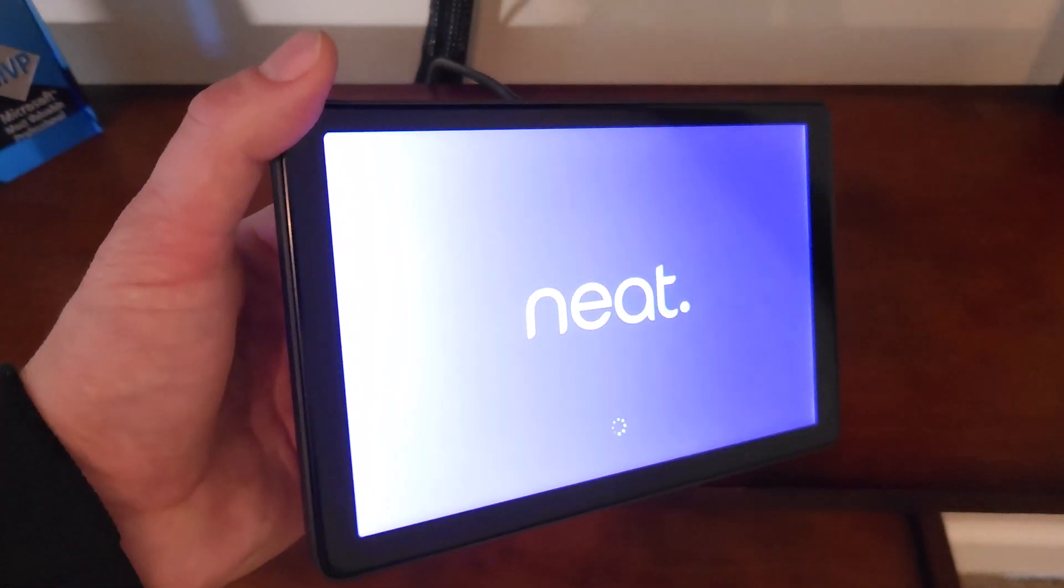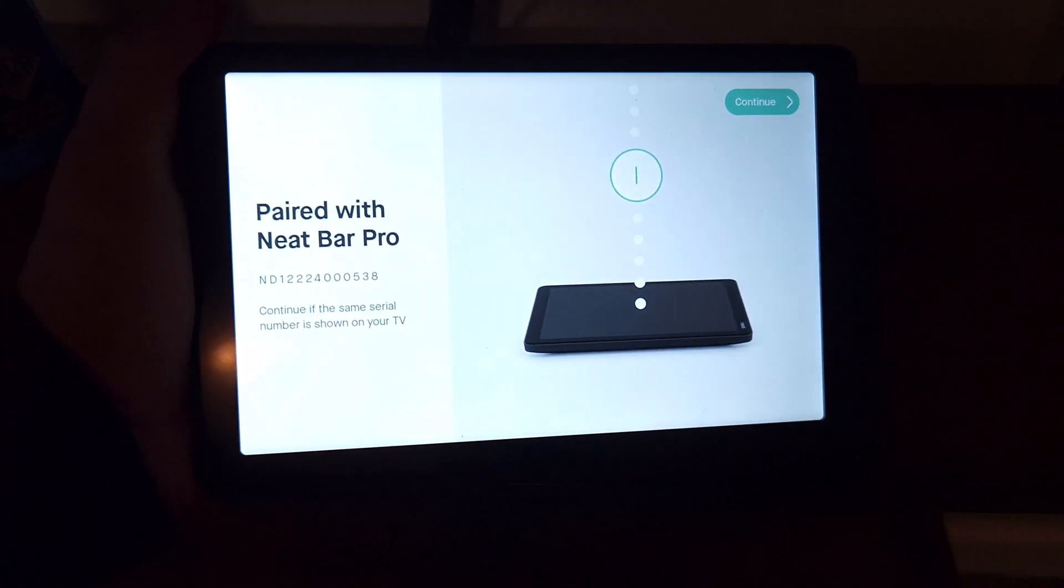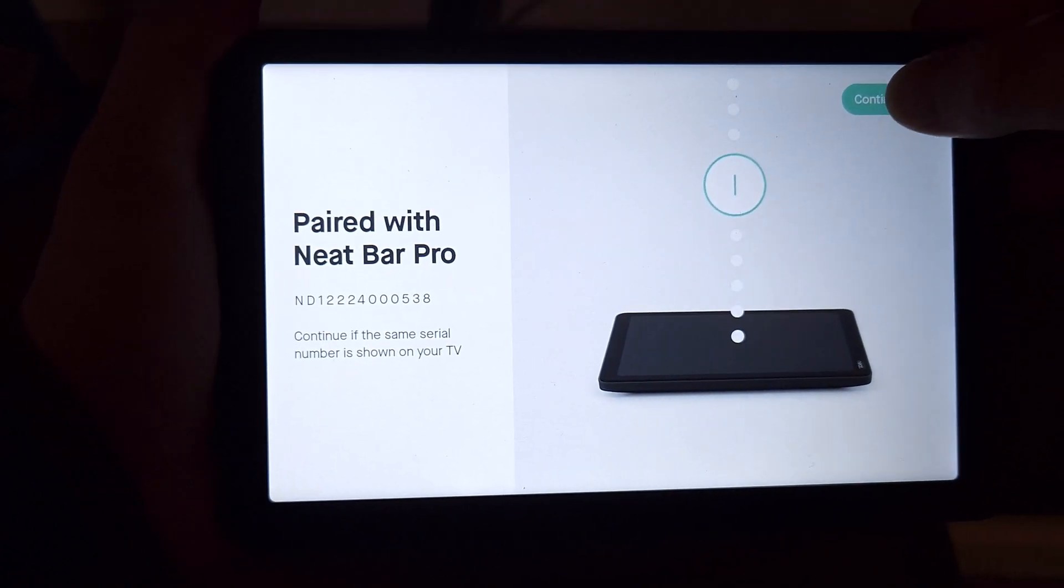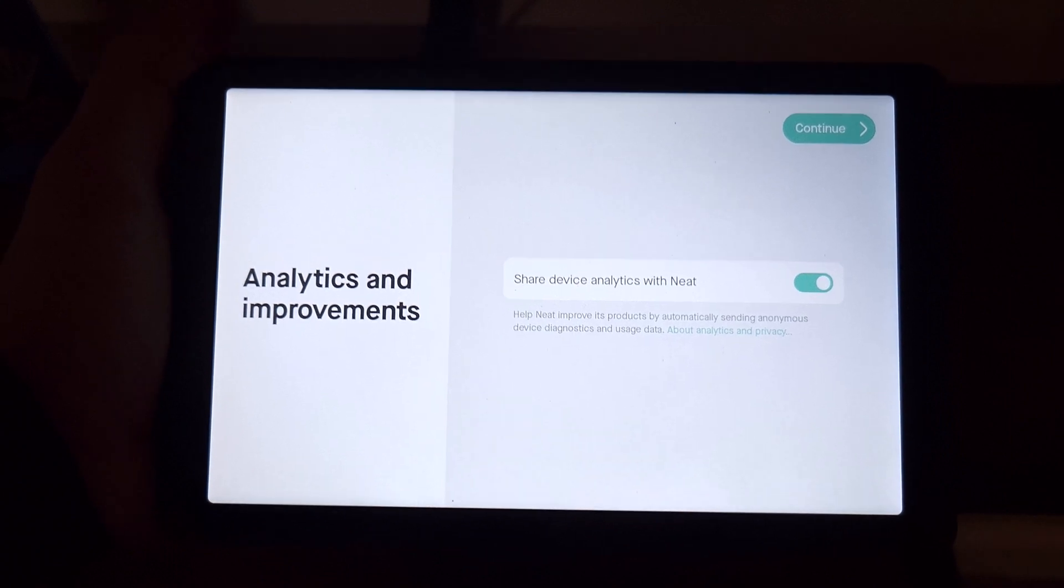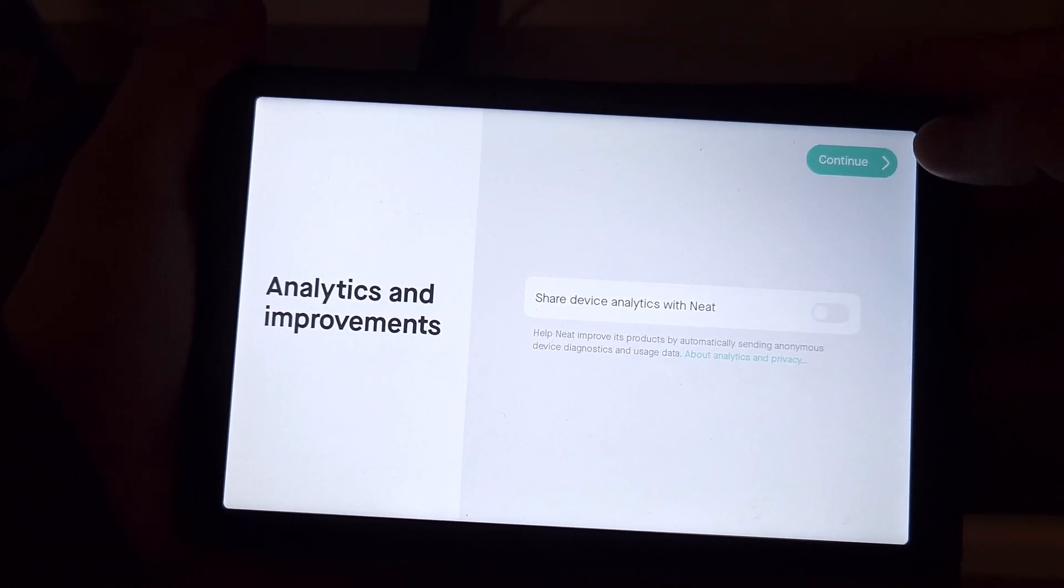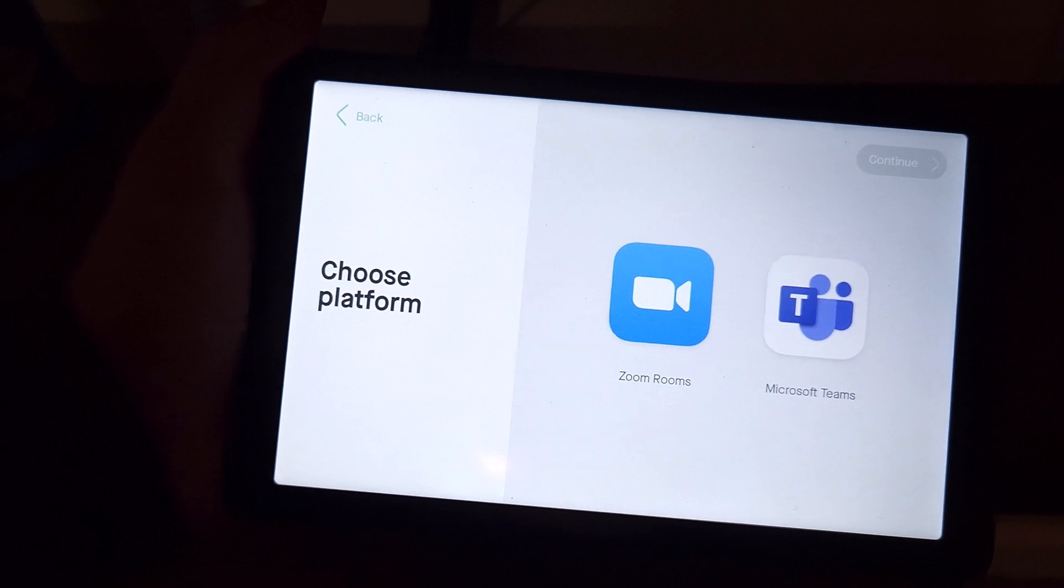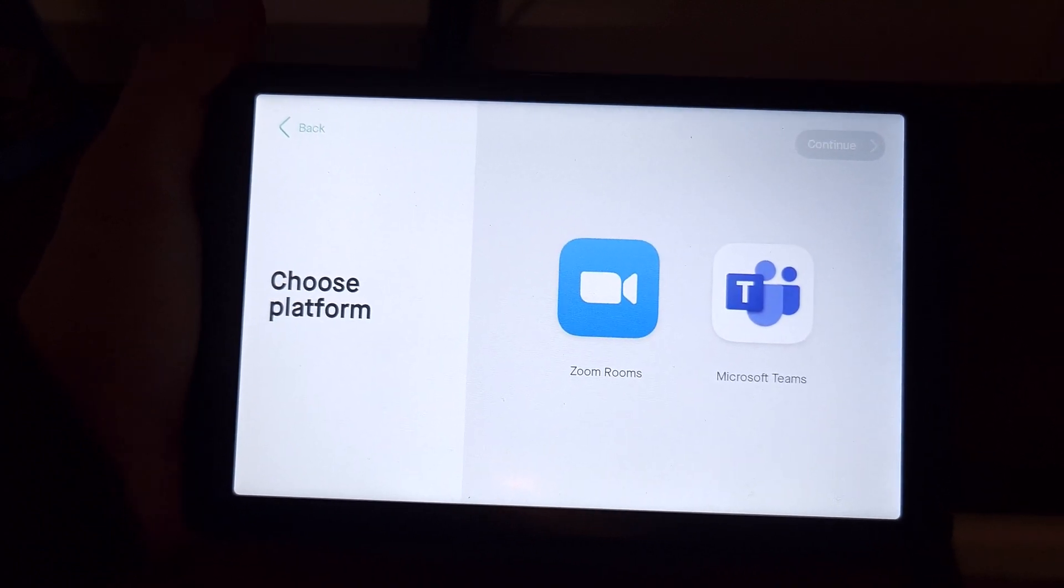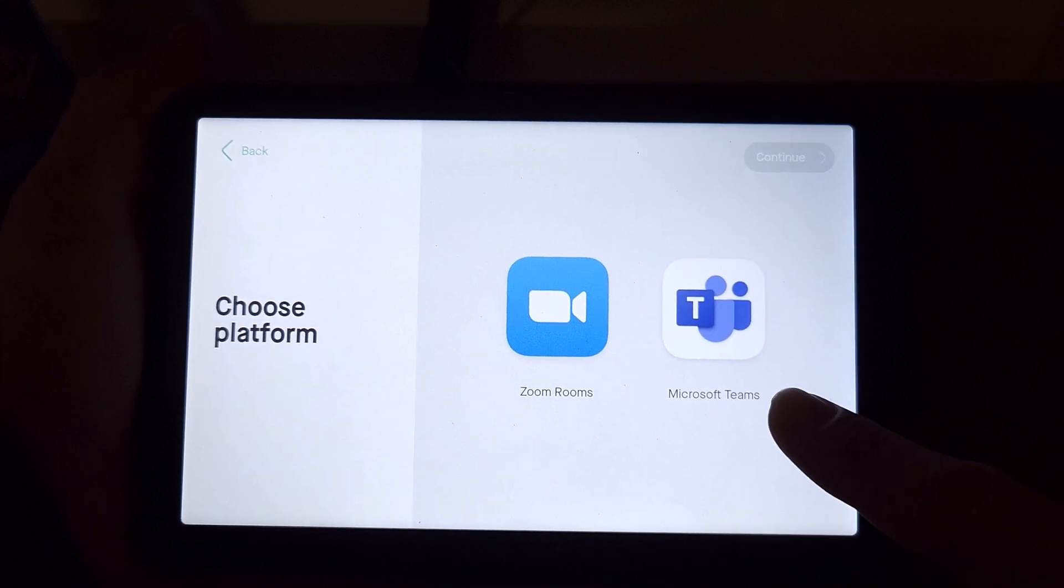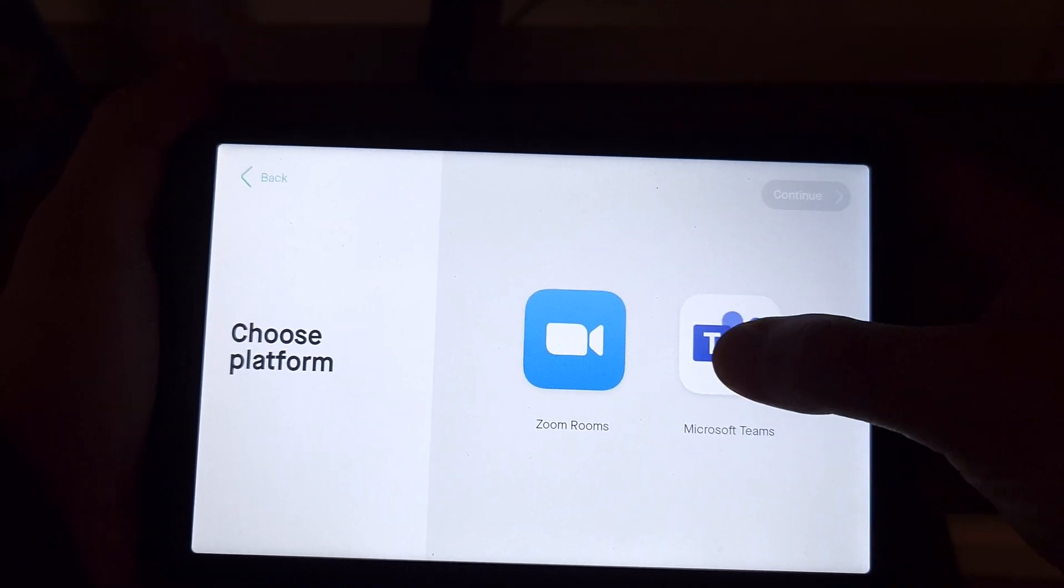And now we go through the update process. And after applying the update, the system reboots. When it reboots, we are confirmed again that we are paired with the NeatBar Pro. We'll say continue. You can opt in for your analytics and improvements here. Since we're just demoing, I'm going to go ahead and opt out. We'll say continue. And now you choose your platform. Are we running Zoom Rooms or Microsoft Teams? Because NeatBar Pro is newly certified for Microsoft Teams.